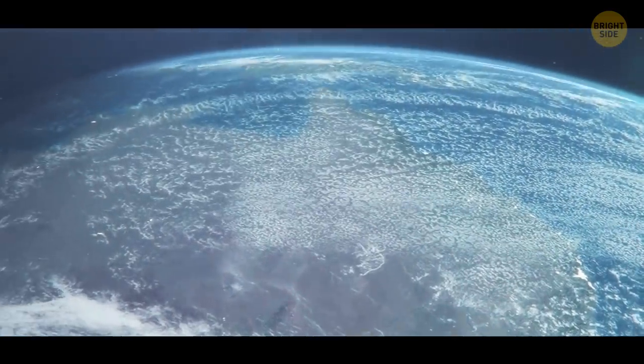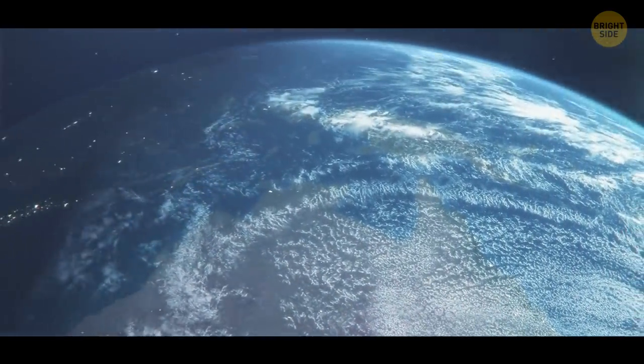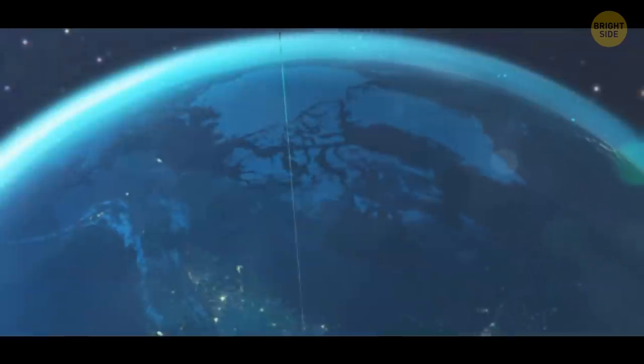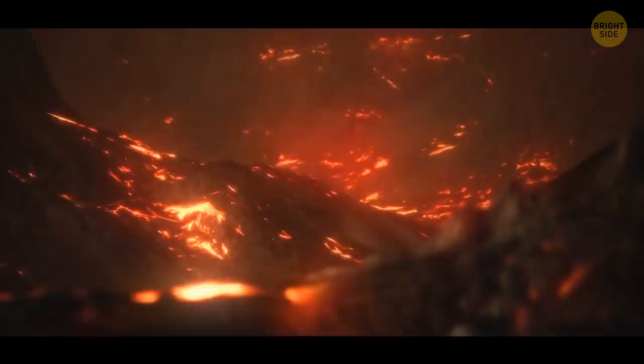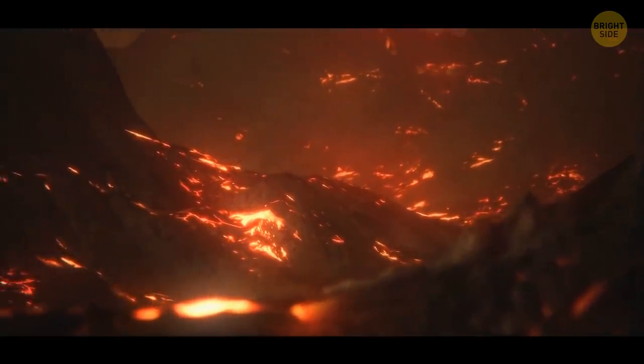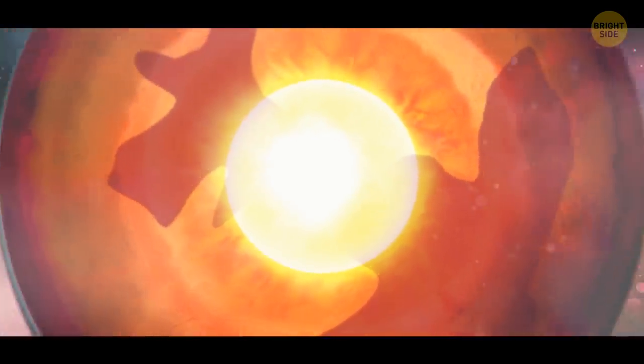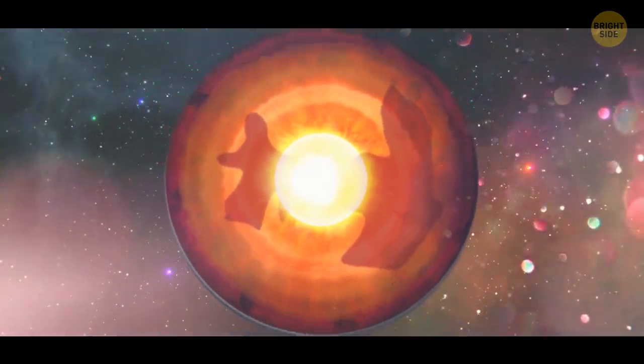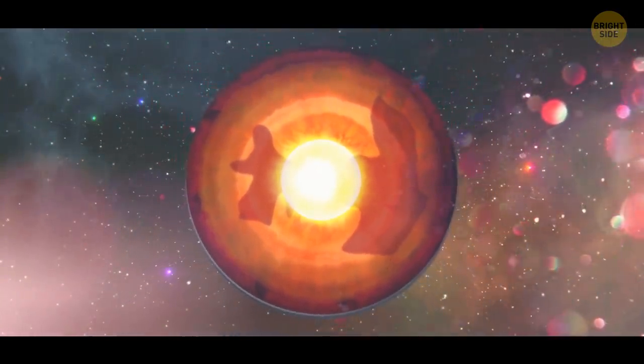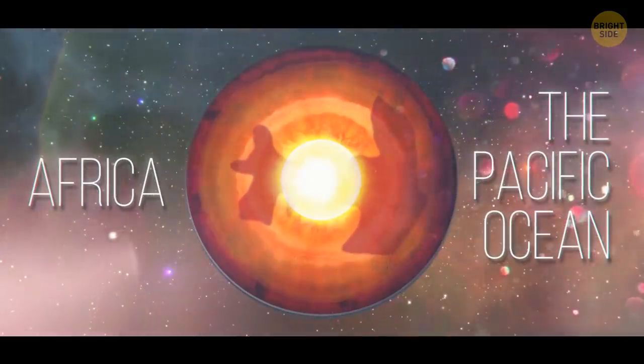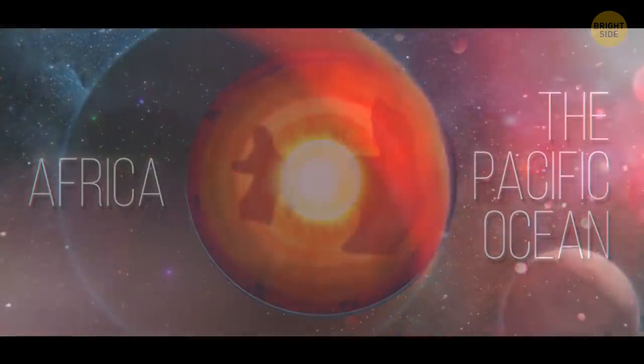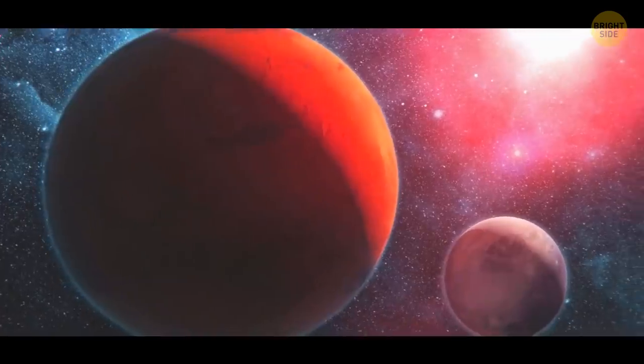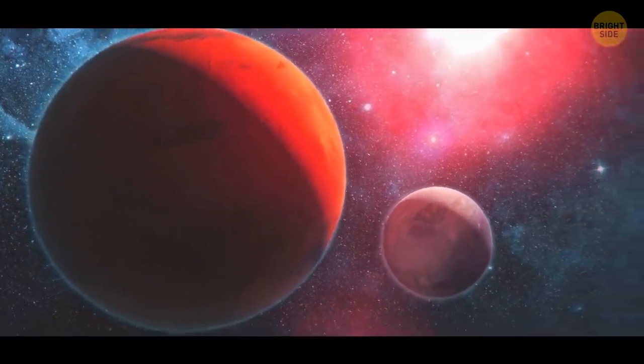Meanwhile, the remains of Theia are still here on Earth. Of course, it doesn't look like an entire planet stuck inside our own. Most of the fragments have melted and blended into the Earth's crust. If you take the top layer off our planet, you'll see two huge lava blobs the size of entire continents. They're right below Africa and the Pacific Ocean. Presumably, these are the remains of Theia. They didn't mix with Earth's mantle because of different densities.